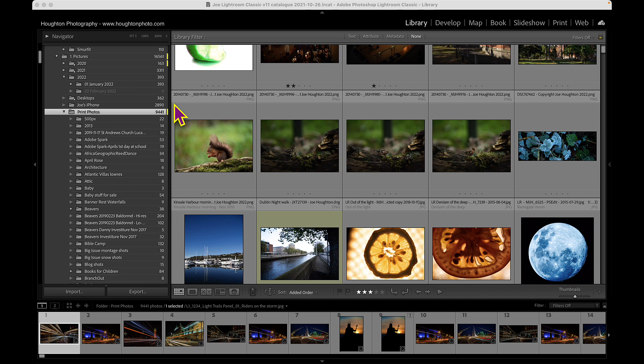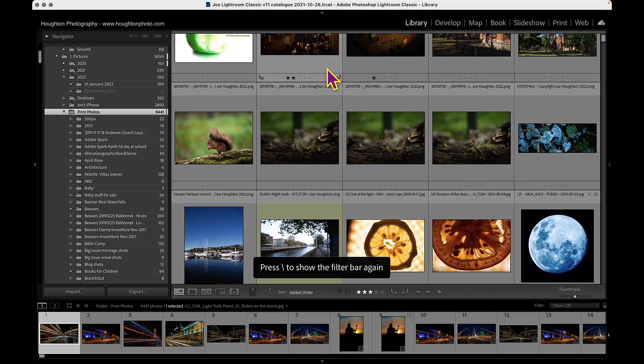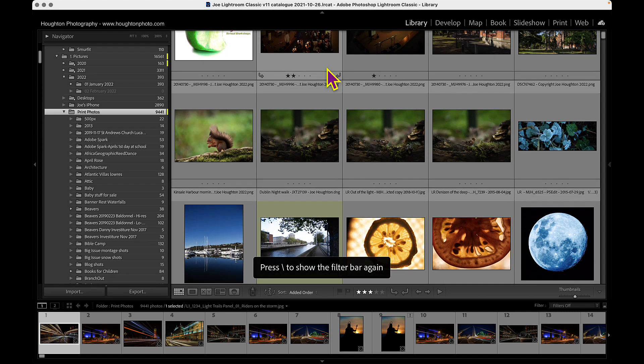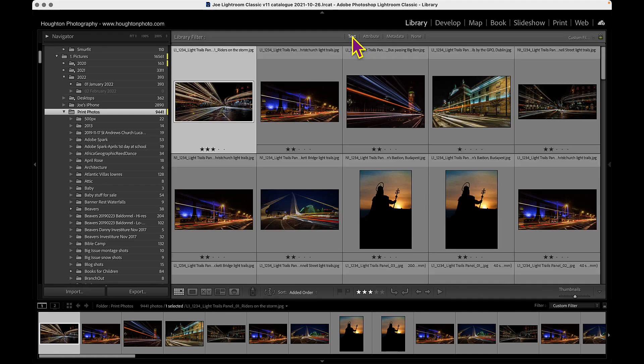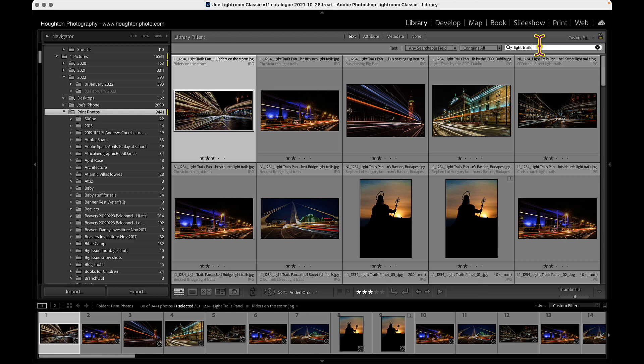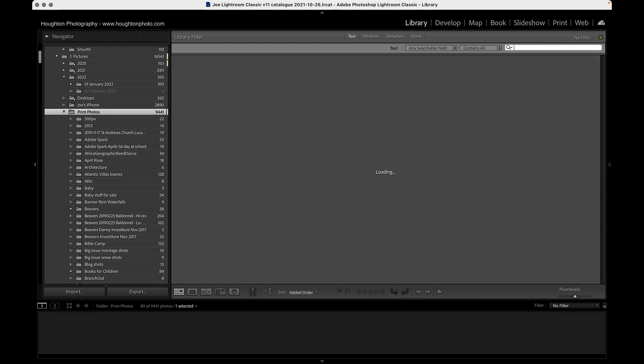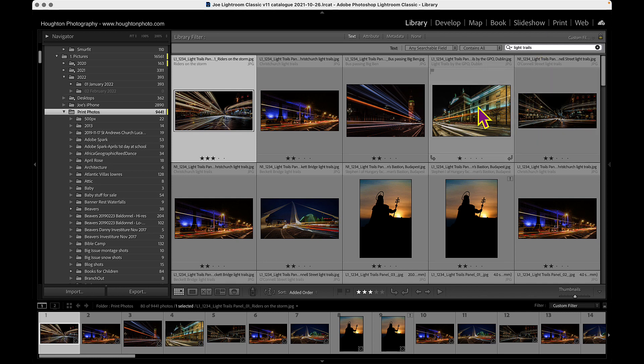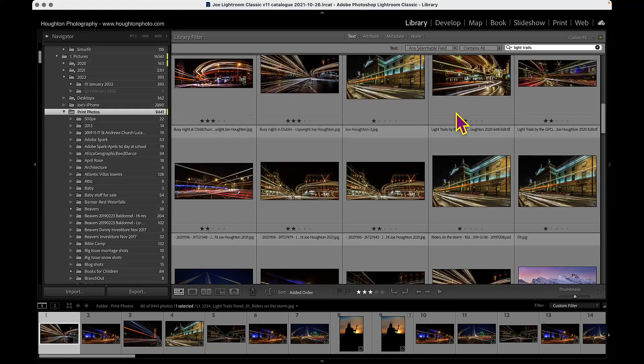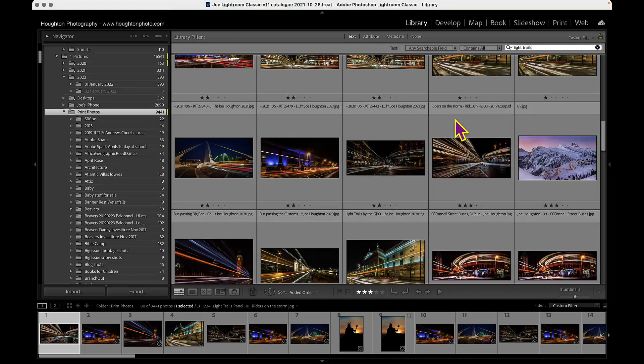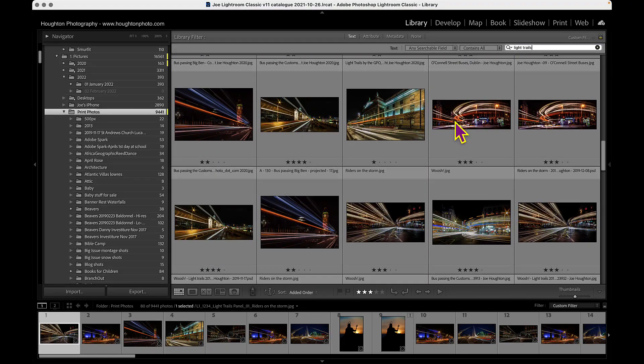I need to go up to the library filter, and if you can't see the library filter in the grid view of the library module, just press the backslash key and that will show the library filter. I want to go up to text and I'm going to do a search across all my nine and a half thousand images for light trails. So you can just type in there whatever text you want. And as you can see, now the images in the grid below are limited to images that have light trails contained in the text somewhere.